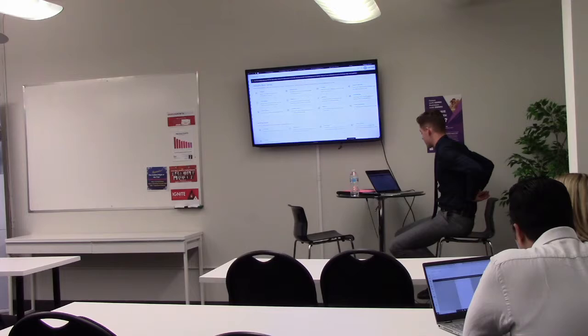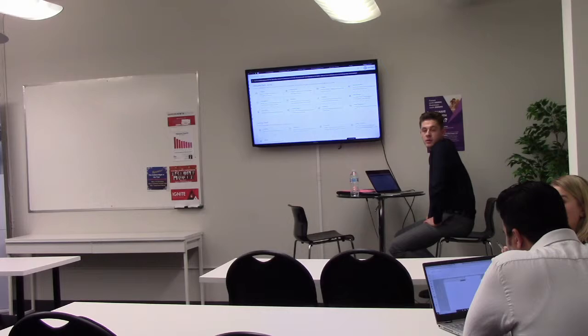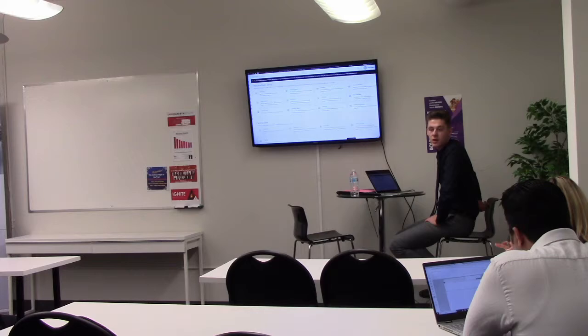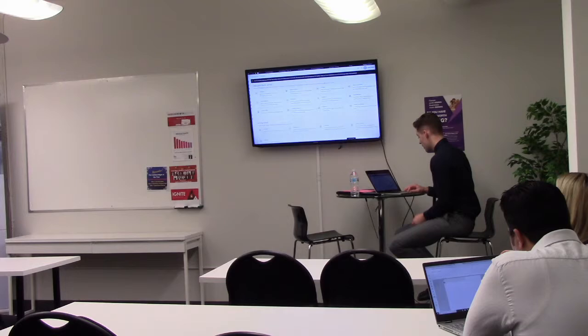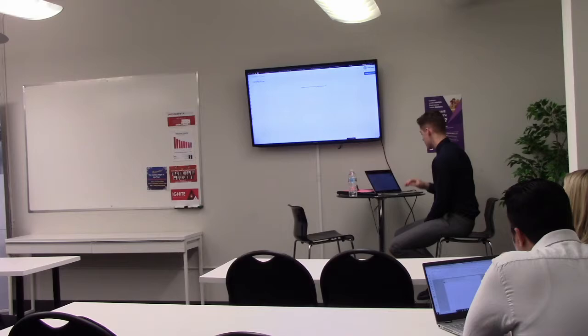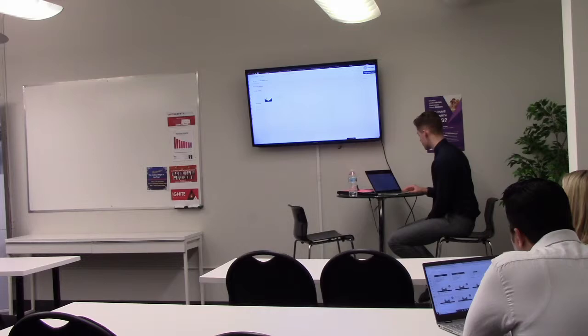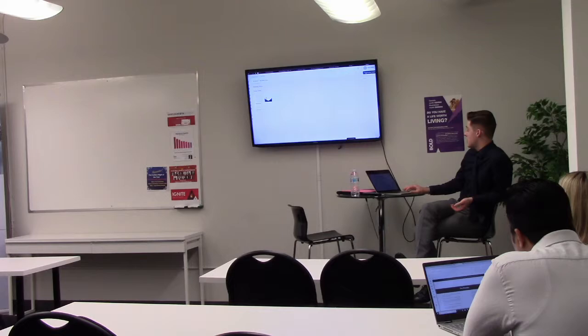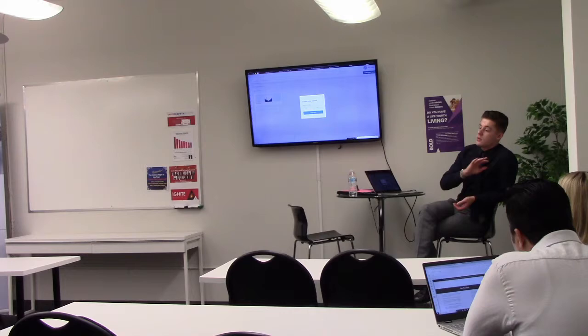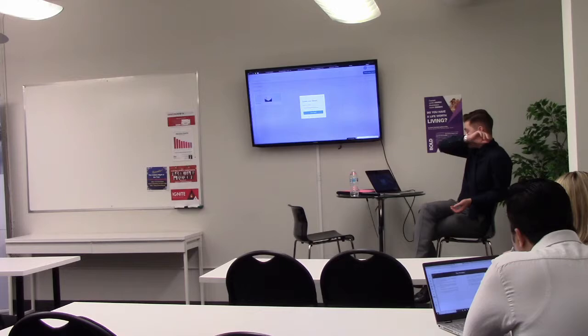Does it work with Constant Contact? Maybe. So there's a company called PieSync. PieSync might have integrated with Constant Contact. You can check. It's in your settings section. There's a link for something called PieSync. And if you click on that, it will show you all the companies that they've integrated with.